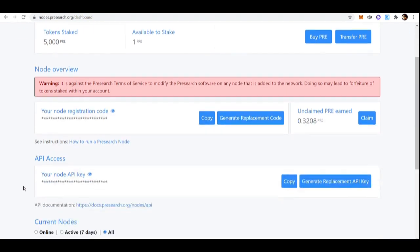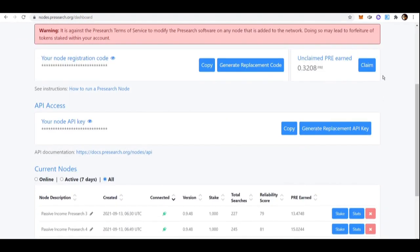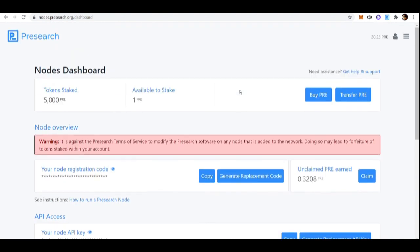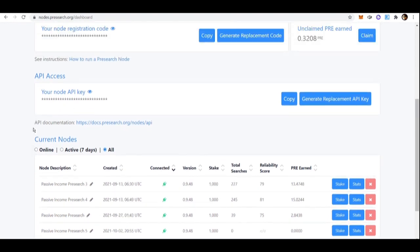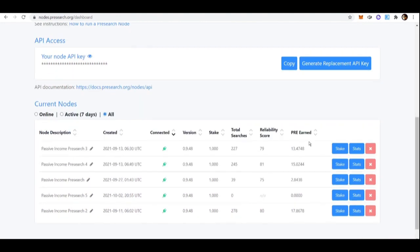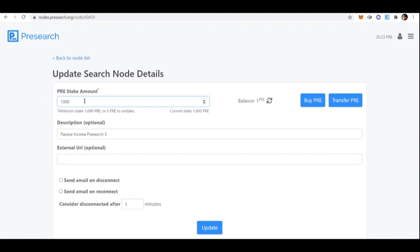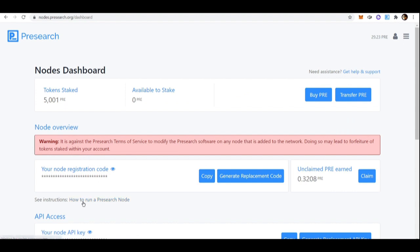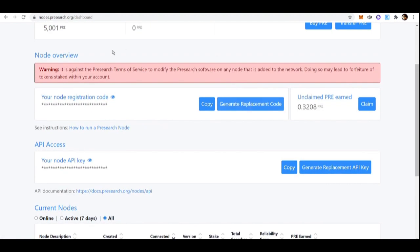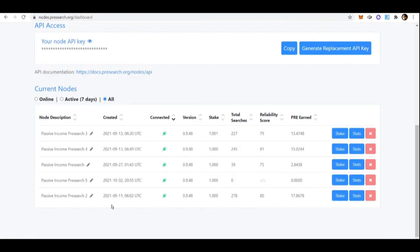Another tip: it's a good idea to claim your rewards and stake them back to your nodes. Since staking more PRE to nodes increases rewards, stake all your earned rewards to your existing nodes to build up your totals. For example, if you had 999 PRE staked in a node, keep staking rewards until you reach 1,000 PRE and can create another node. Until you have enough to make a new node, stake your rewards to your current nodes to increase your rewards over time.